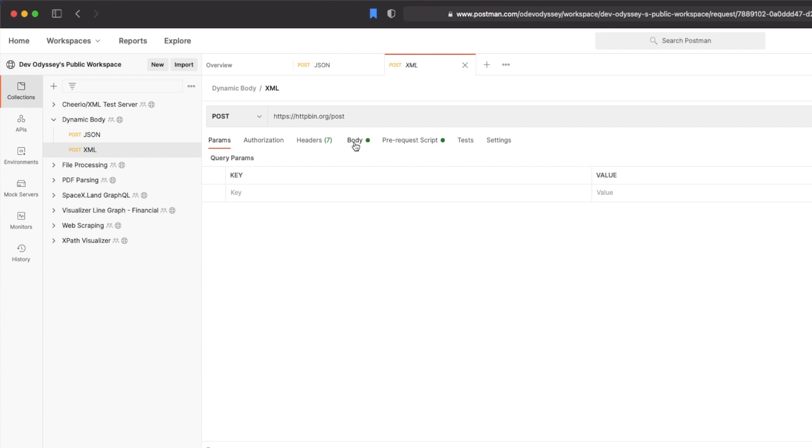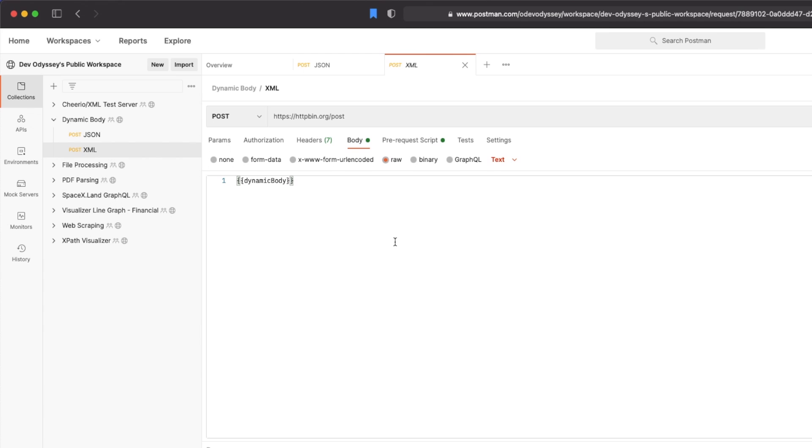So we have to use a wrapper called cheerio.js which I've used in plenty of my other videos, especially working with XML or HTML. You can check those out. Looking at the body it looks exactly the same. We have dynamic body that'll just be filled once we execute the pre-request script or send the request off.